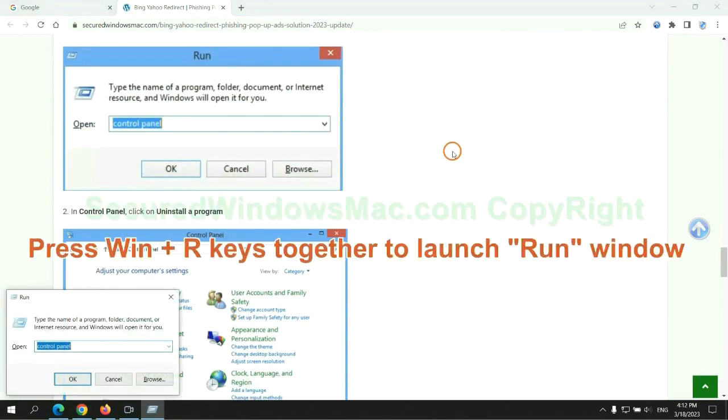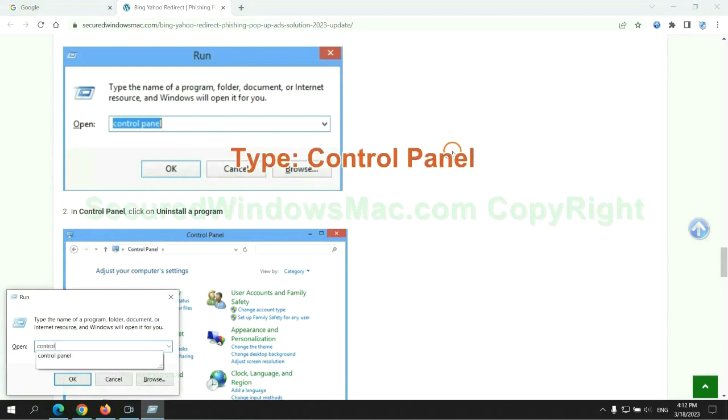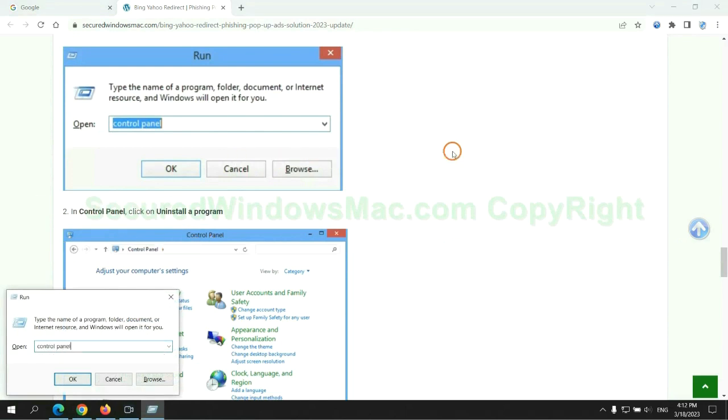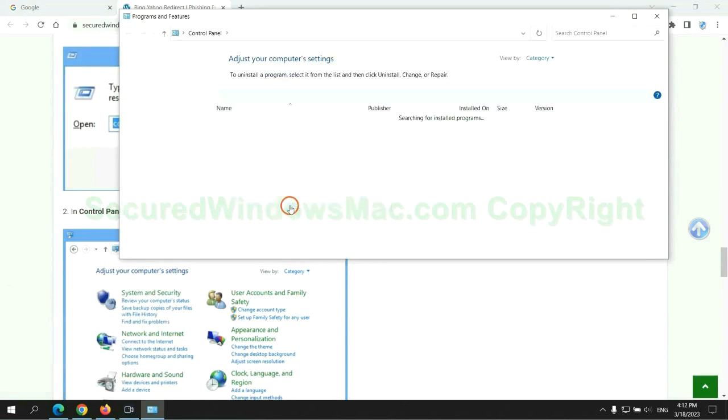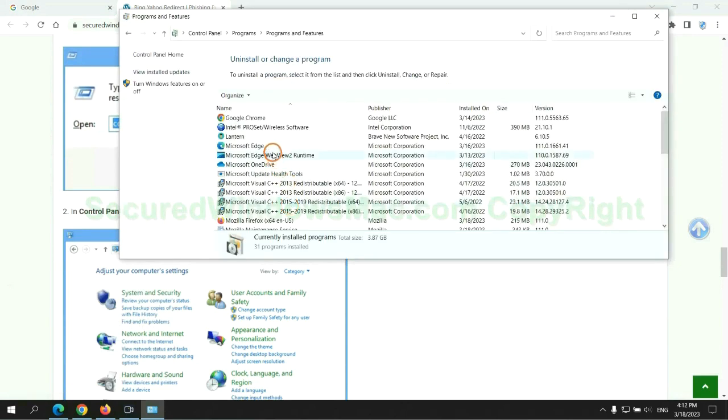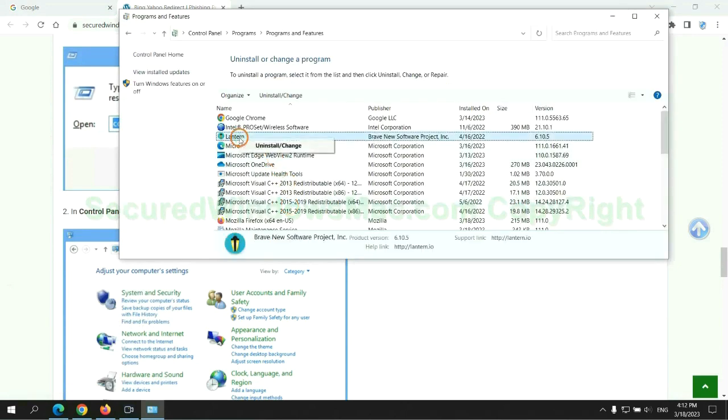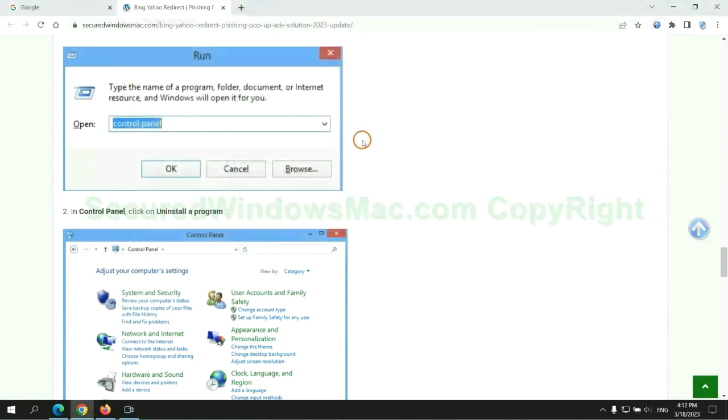Press Win plus R keys together to launch run window. Type control panel. Click uninstall a program. Right click on malware and click uninstall.